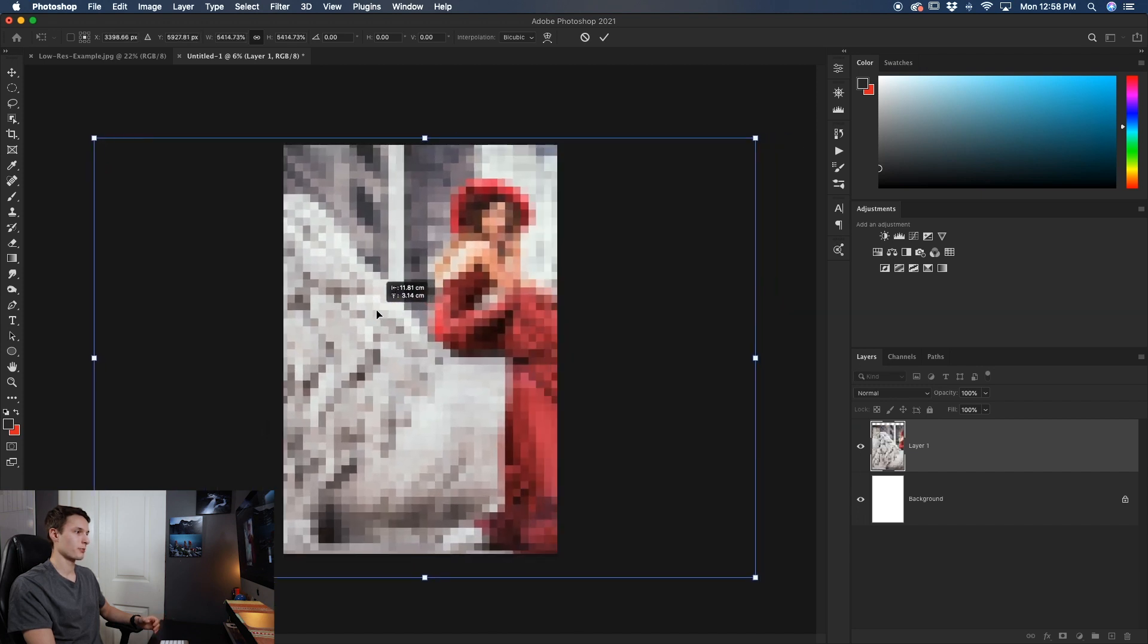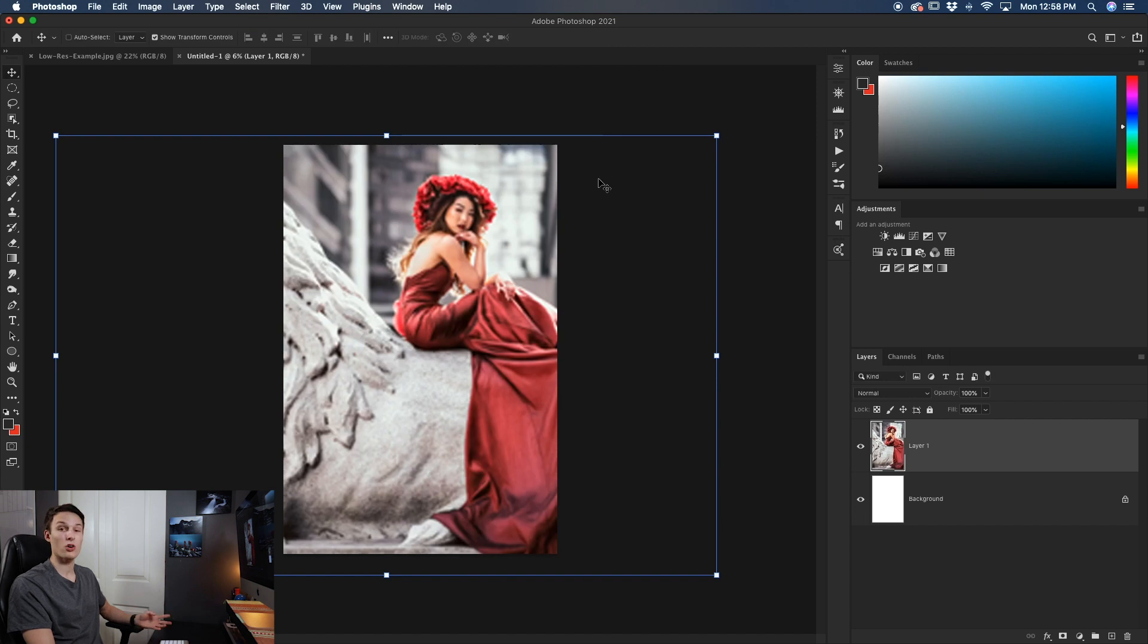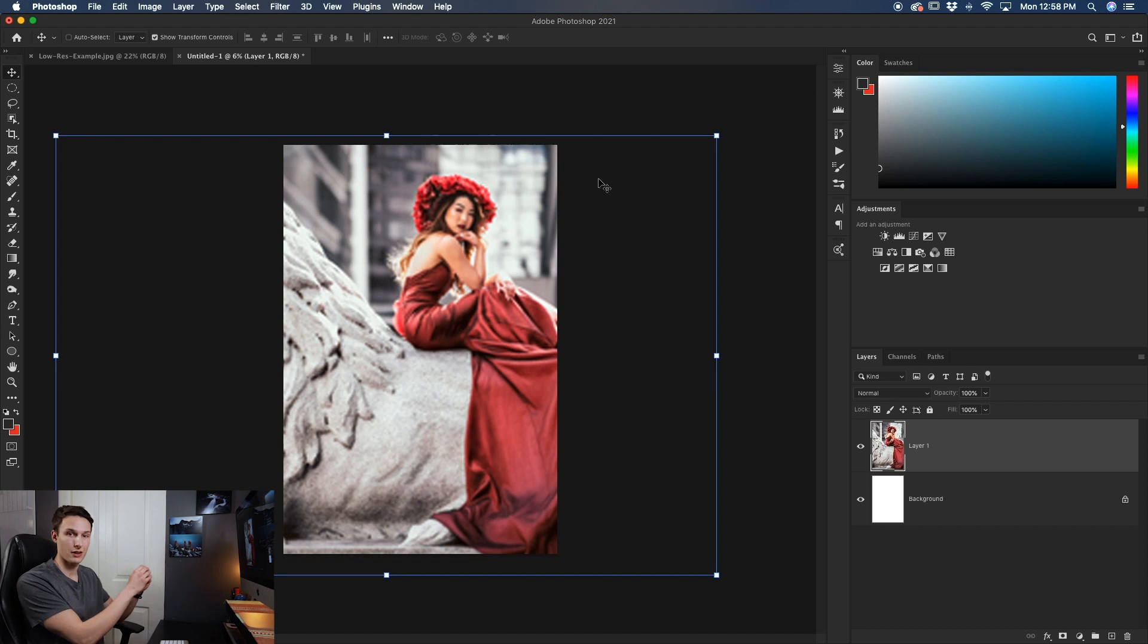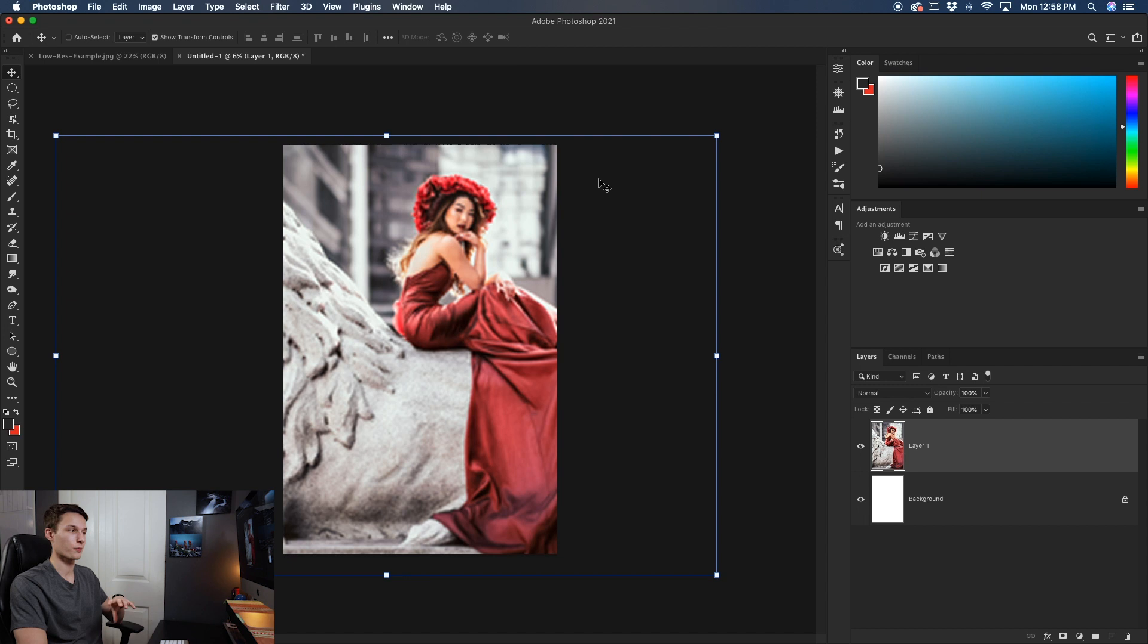Notice how pixelated it looks already and then even when I commit to those changes the quality looks terrible. And that's because you took a small amount of information when we scaled it down to expanding that to a larger size and now there just isn't as much detail left over.